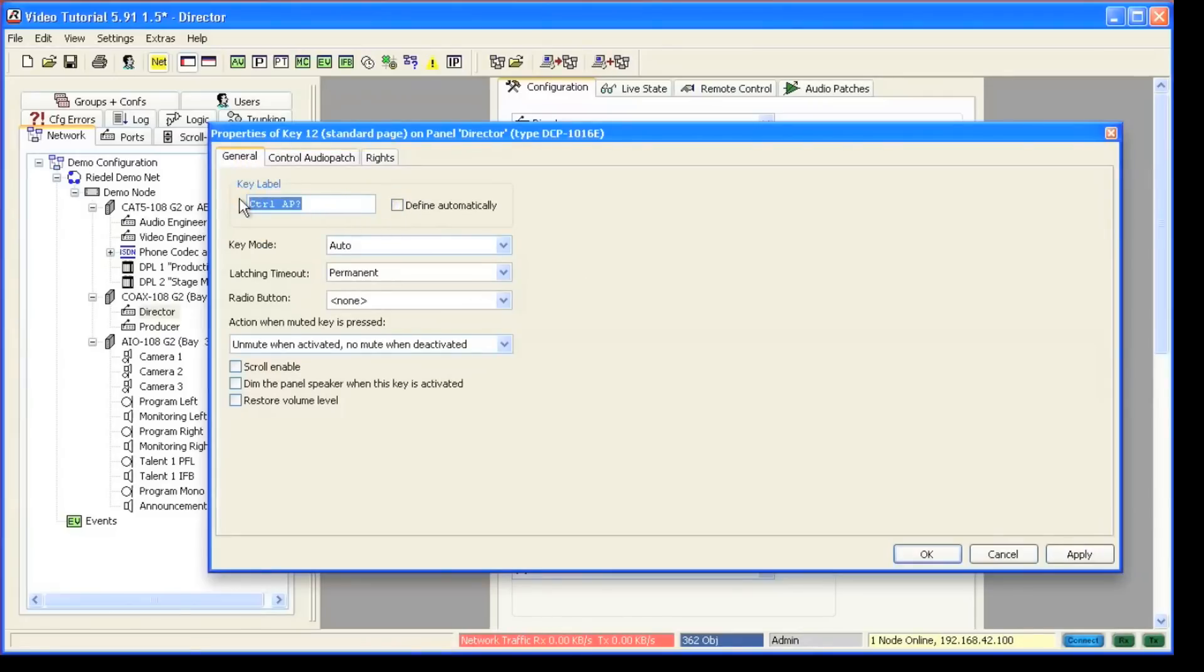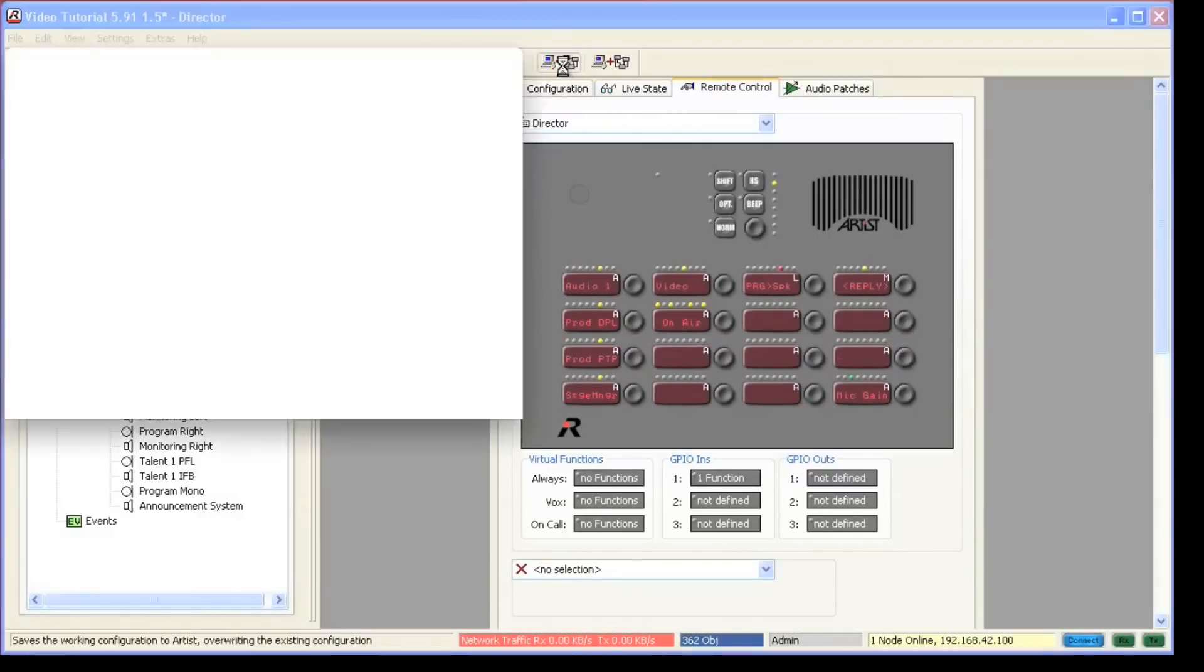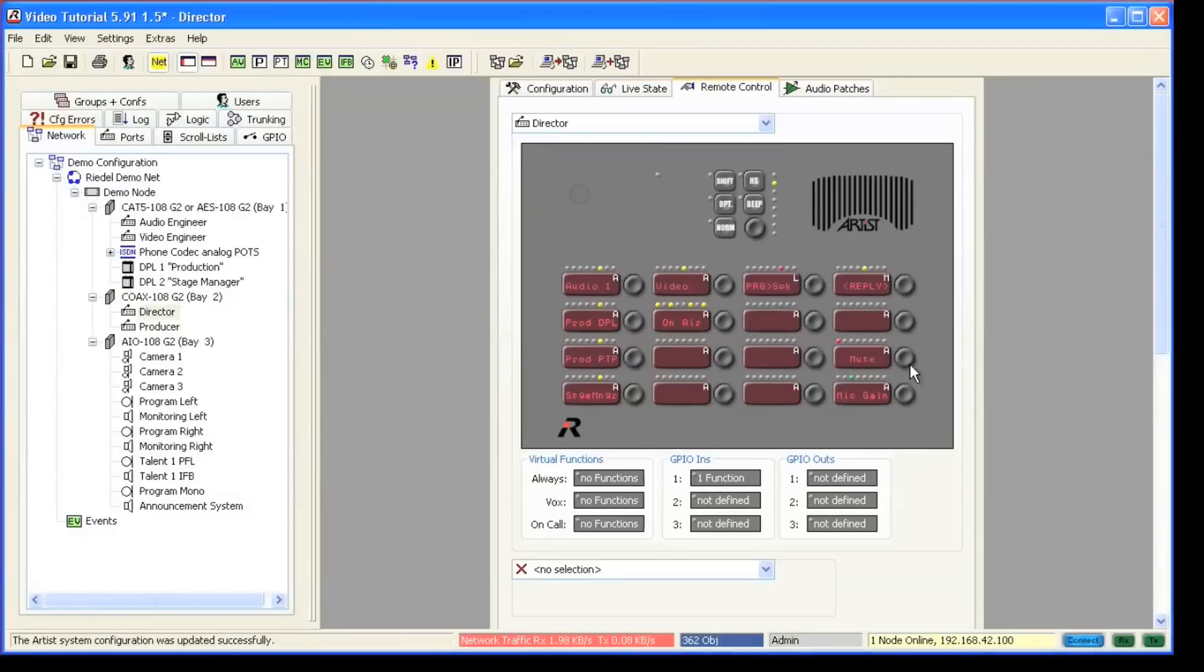To see an example how to use different audio patches, watch the audio patch kill mic video tutorial. To learn more about audio patches in general, watch the audio patch video tutorial.